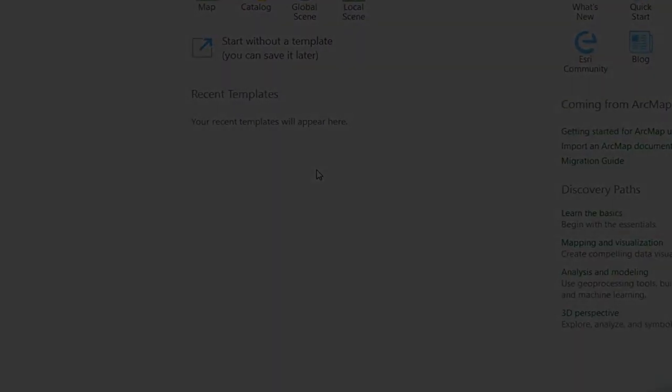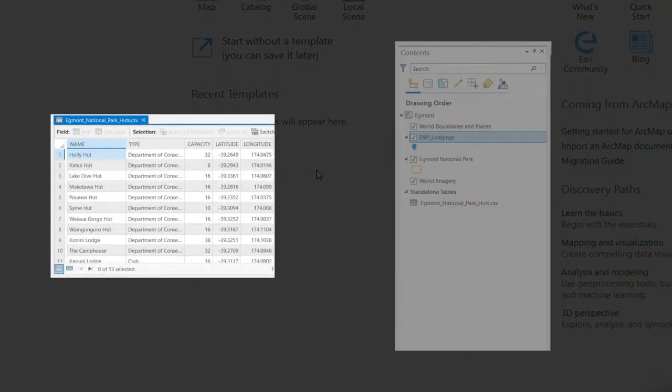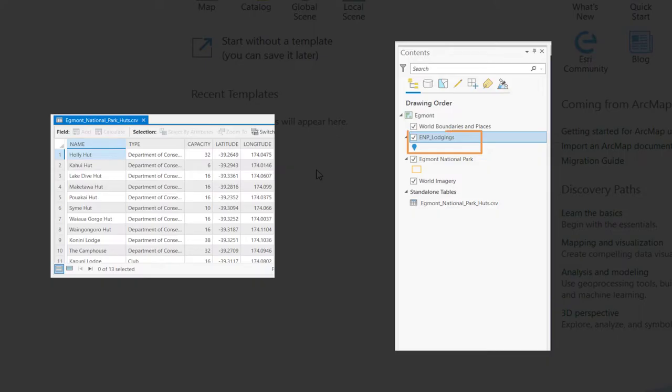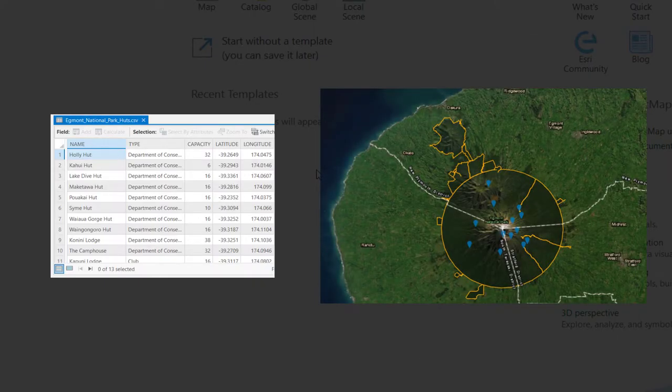In this tutorial, we'll be taking points from a table and converting them to points in a Feature class. By creating a Feature class, we can then visualize the points on a map or a 3D scene.